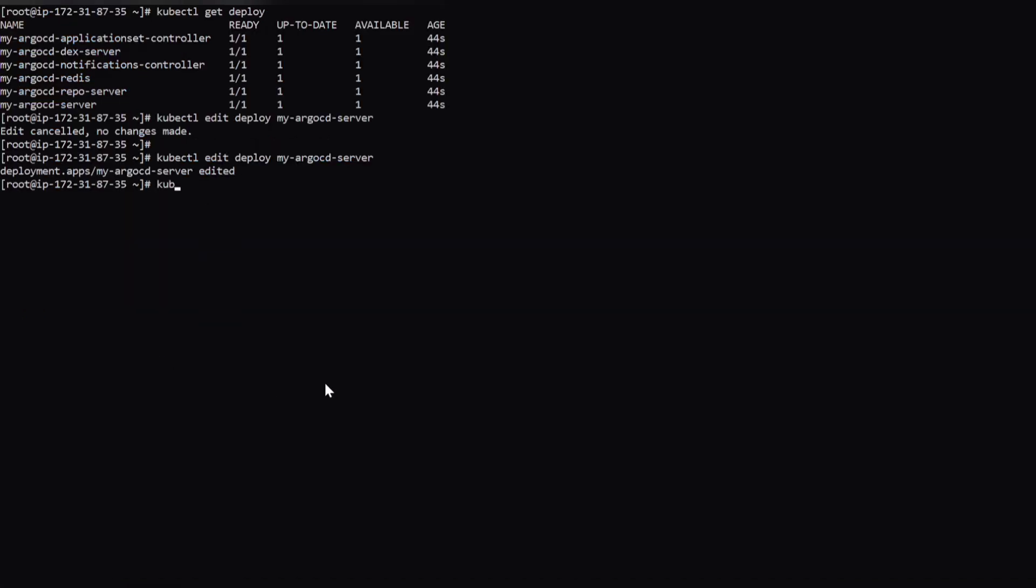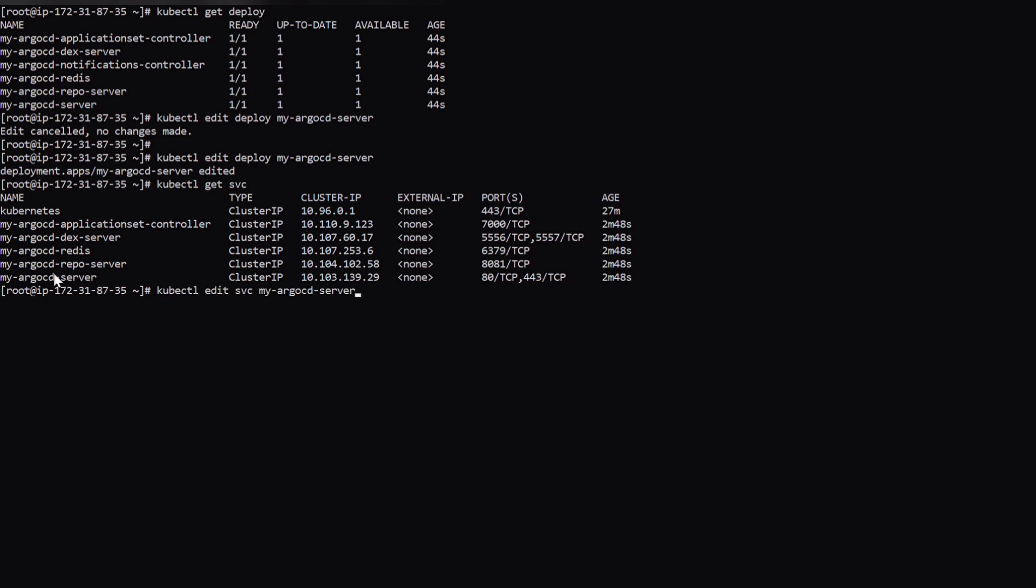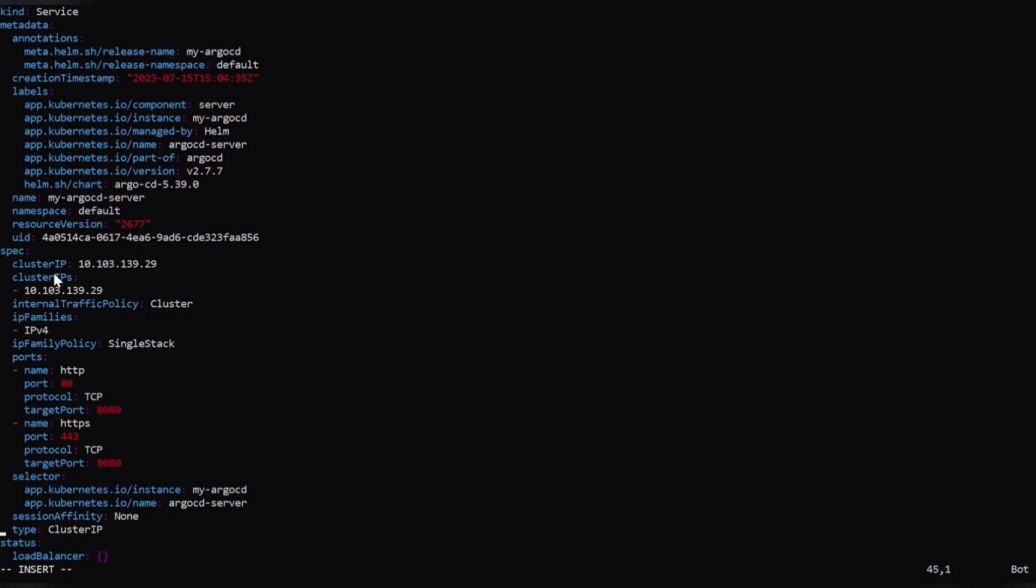So now edit the service. So this is the service we are going to edit. Type, it is of cluster IP. We are going to change it to node port. So that we'll get a random node port. And we'll create a load balancer and we are going to access the UI of ArgoCD.